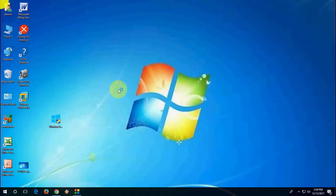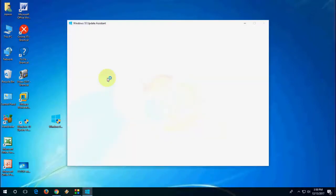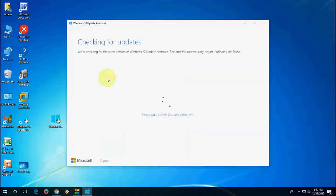So the official update from Windows 7 to Windows 10. Now it's checking for updates.